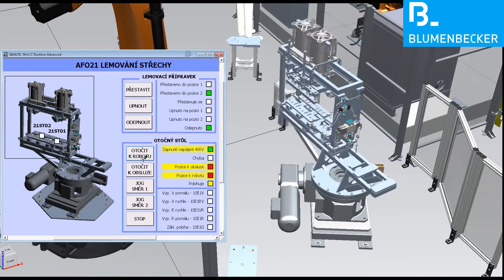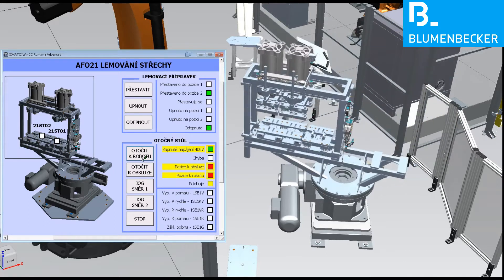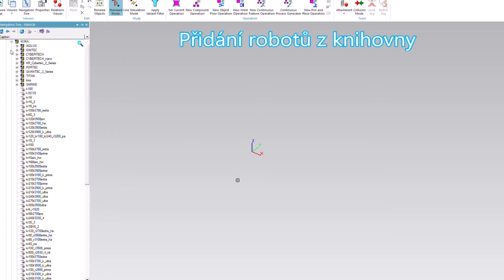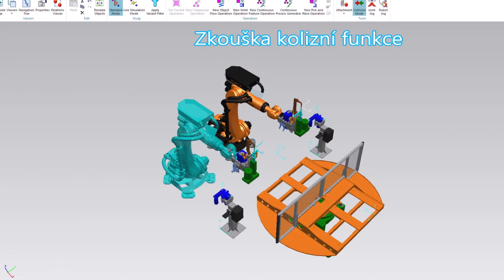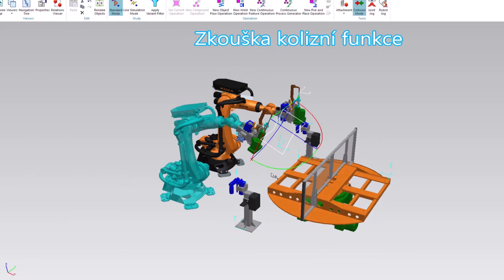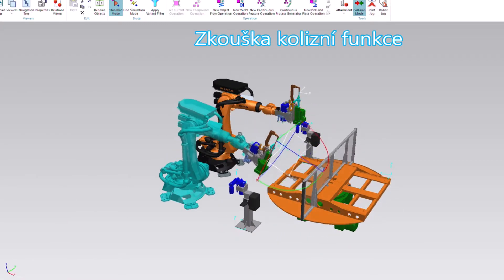In Blumenbecker Prague, we are using Process Simulate provided by Siemens. Nevertheless, the design is still a very complex process for robotic cells with multiple robots.